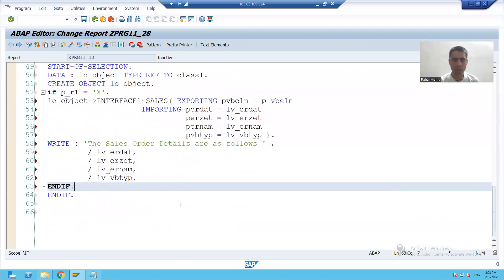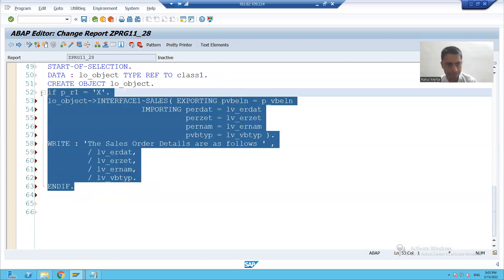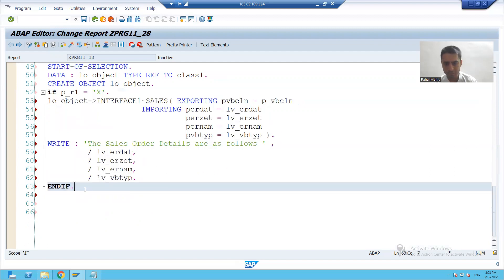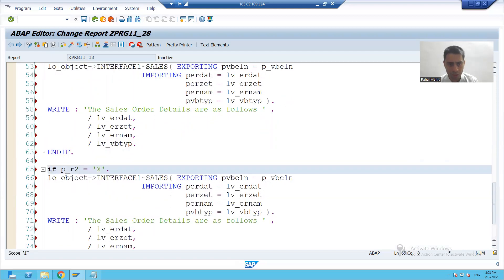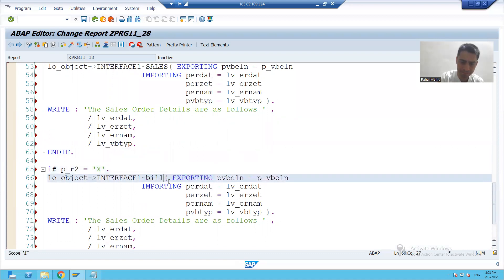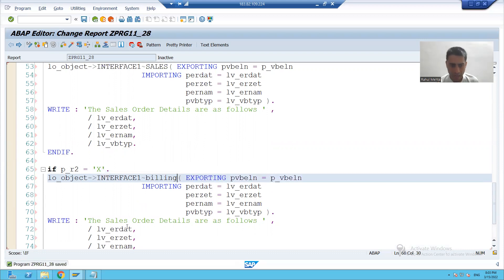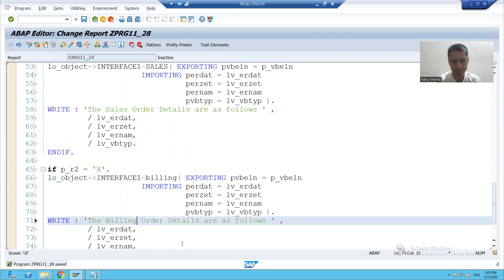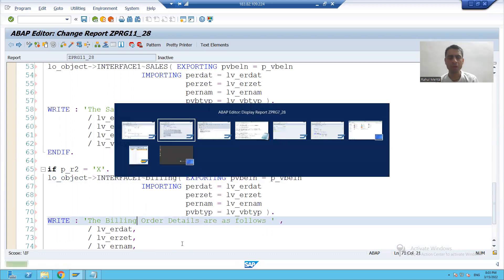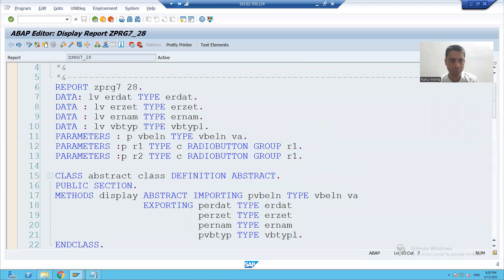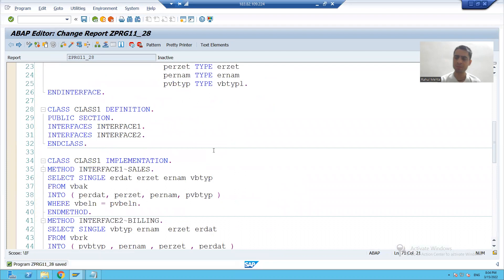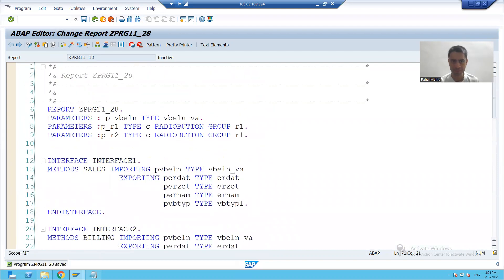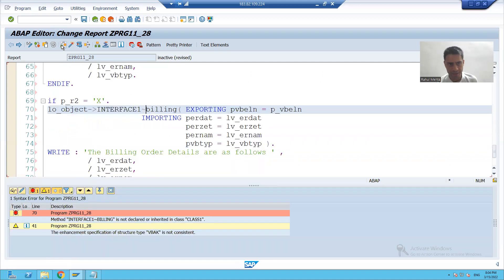Now, if second radio button is capital X, I will call the second interface method. Now, the method is billing. I will declare these four variables. Why I'm taking reference is because so many times did the repetitive things and you all are comfortable as of now. I'll check the syntax.